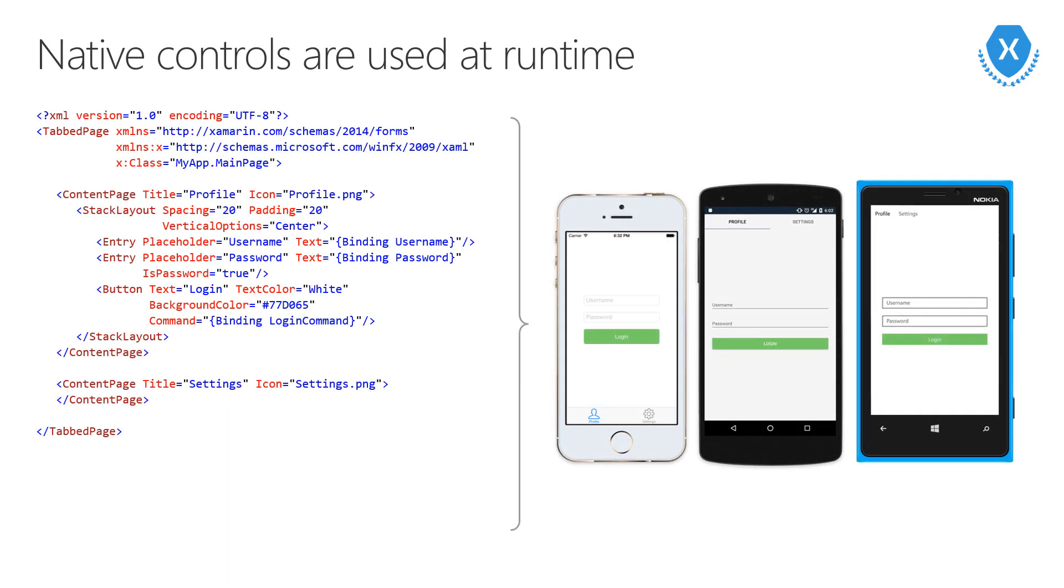Let's talk about that shared UI definition. In Xamarin.Forms, the controls are really just abstract models. For each Xamarin.Forms control that you define in your UI, a platform-specific control is created. So what do I mean by that?